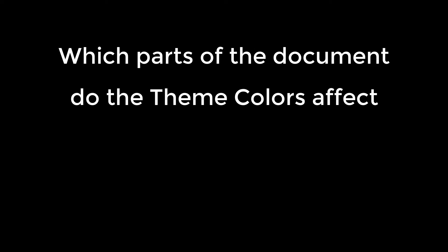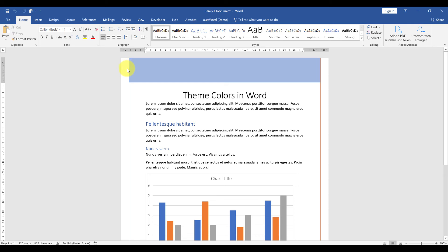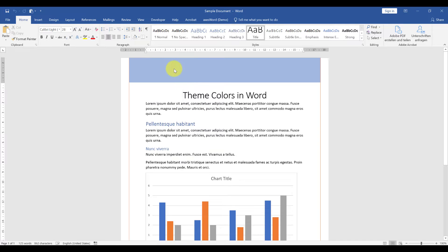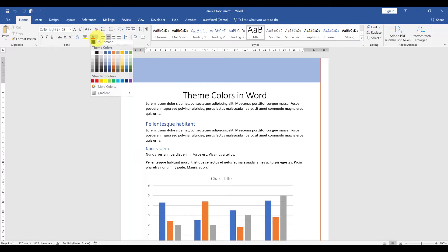Which parts of the document do the theme colors affect and how? The parts in which you will spot the theme colors the easiest are the headings and the shapes, and of course also the color palette.